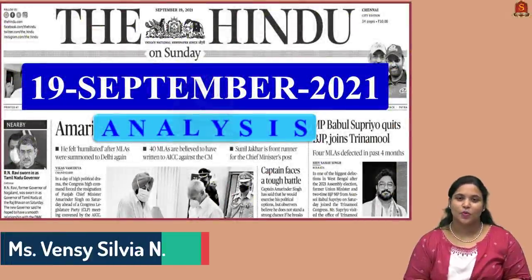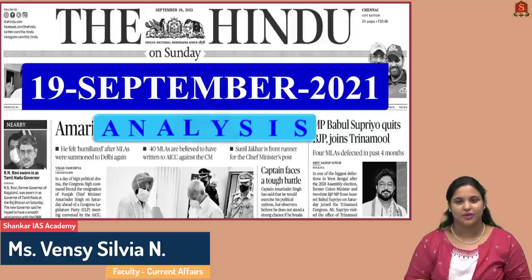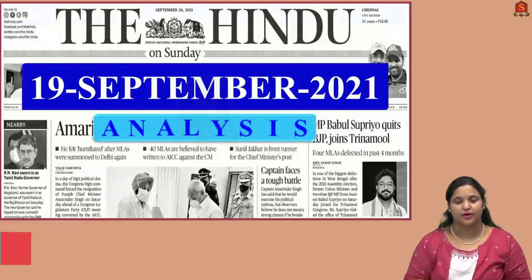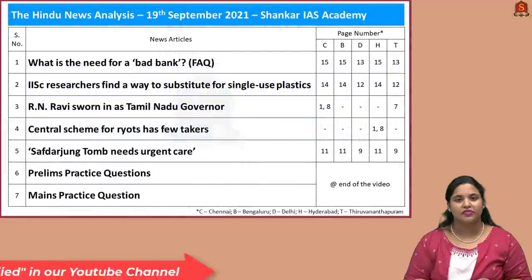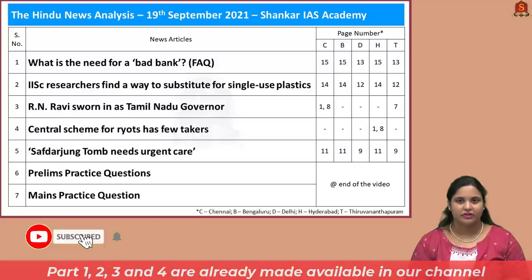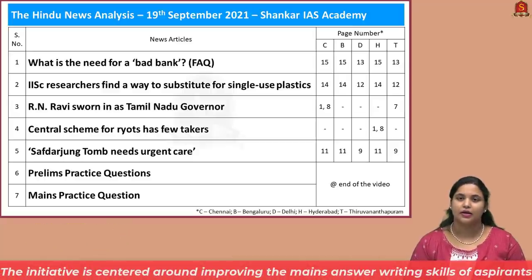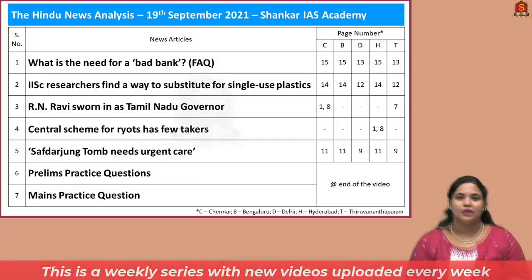Good evening, aspirants. Welcome to the Hindu News Analysis by Shankar IAS Academy for the day 19th of September 2021. Given below are the list of news articles that we'll be discussing today, provided with page numbers of different editions, the link for handwritten notes in PDF format, and timestamping for the benefit of mobile phone viewers. So without wasting much time, let's get into our discussion.